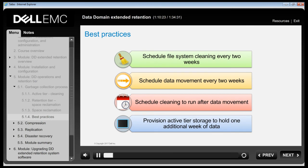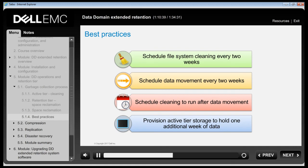To take advantage of the space reclamation feature, Dell EMC recommends scheduling data movement and file system cleaning every 2 weeks, updating existing data movement schedules to occur every 2 weeks, scheduling cleaning to run after data movement completes, and not scheduling cleaning separately. Before changing the data movement schedule, provision storage in the active tier to hold one additional week of data.